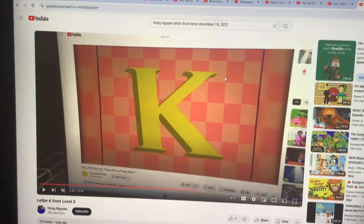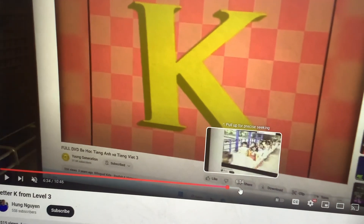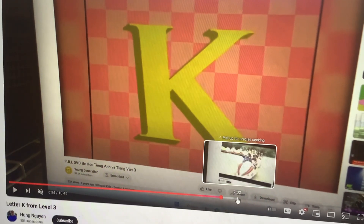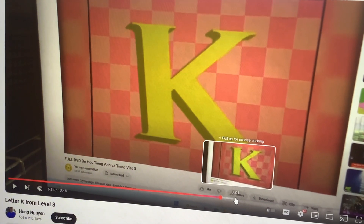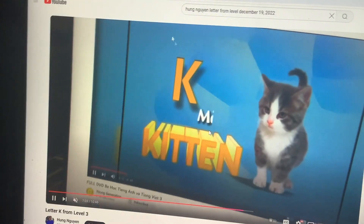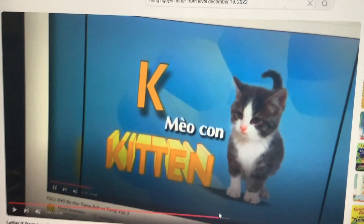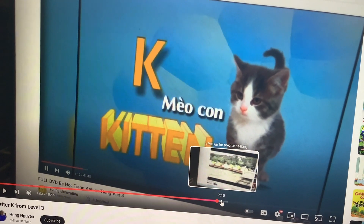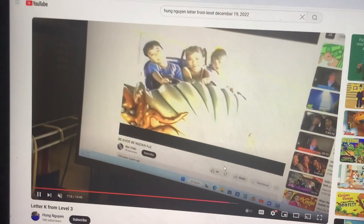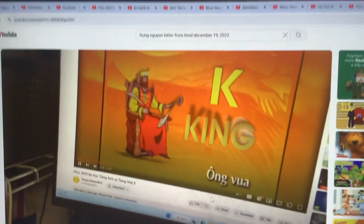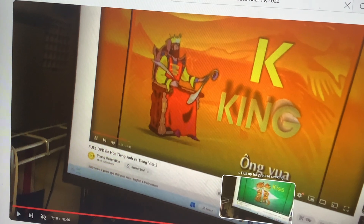Let's do K. Find the picture of the word that begins with the letter K. This one, it's a kitten. And the other one, it's a king.